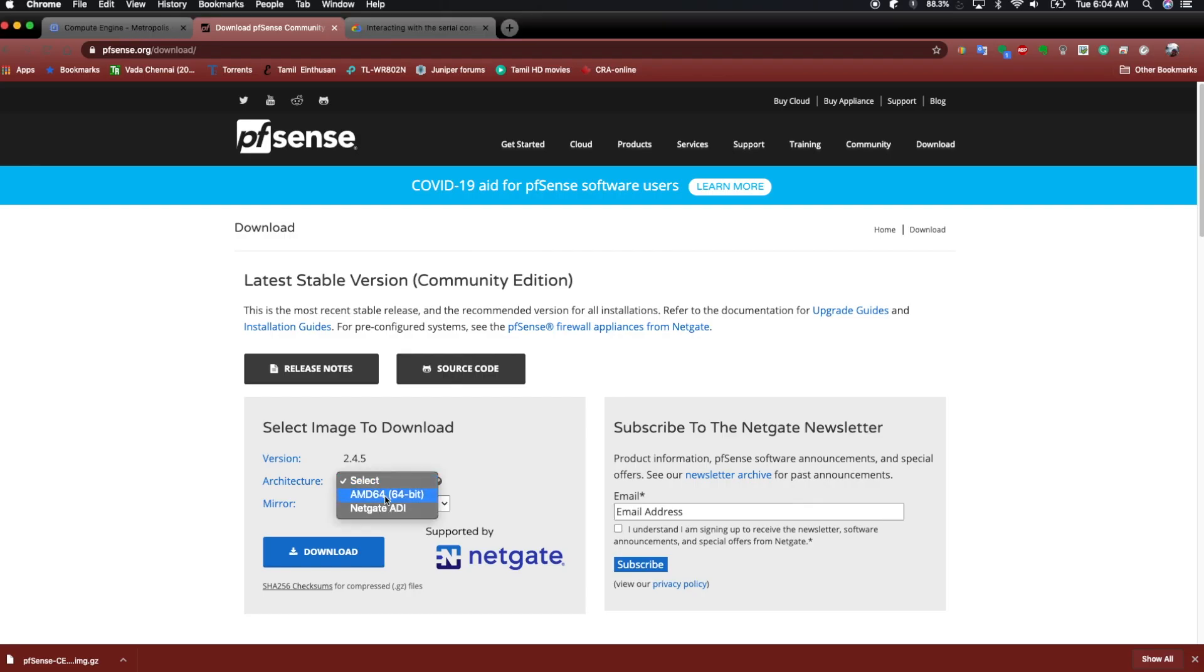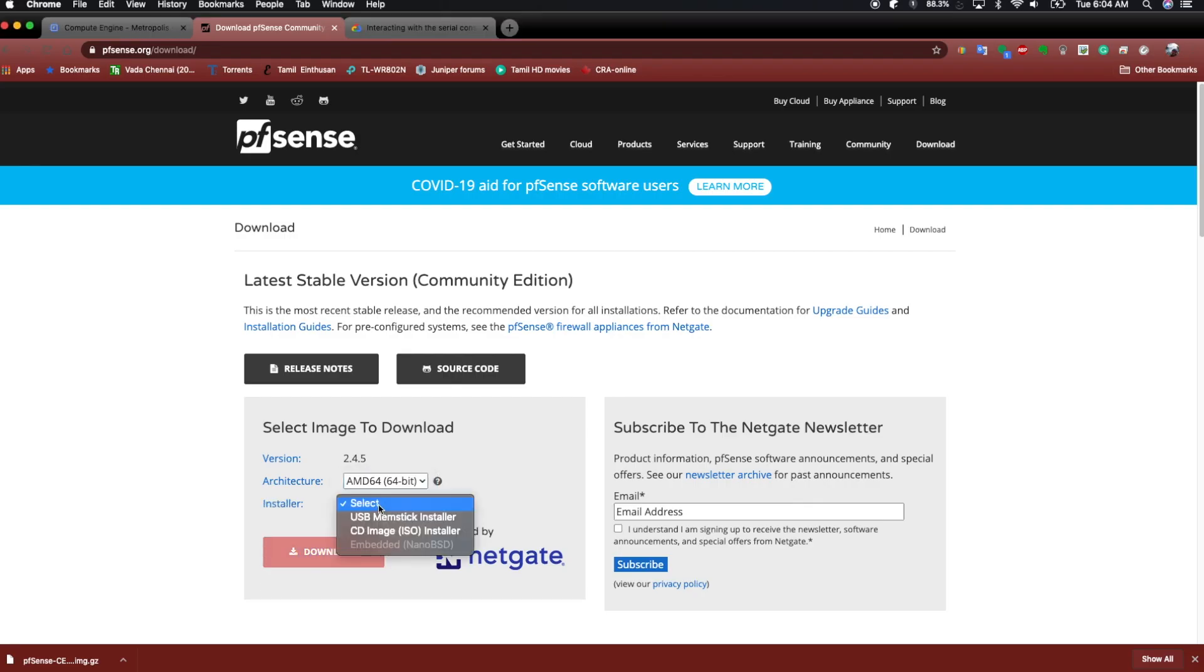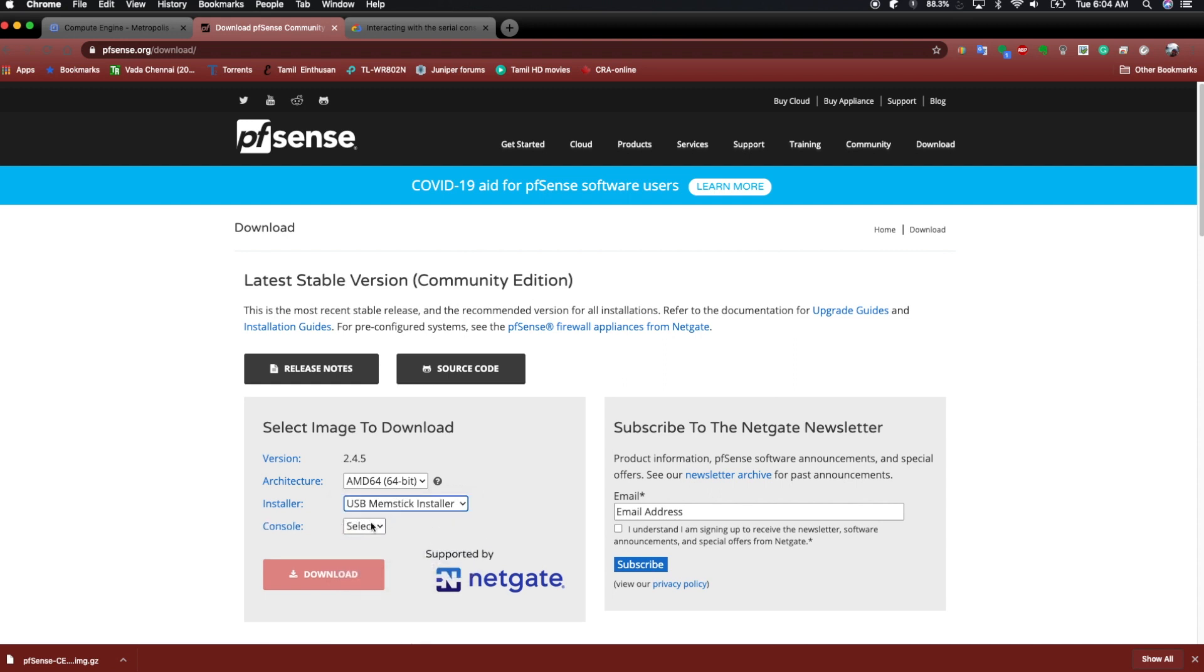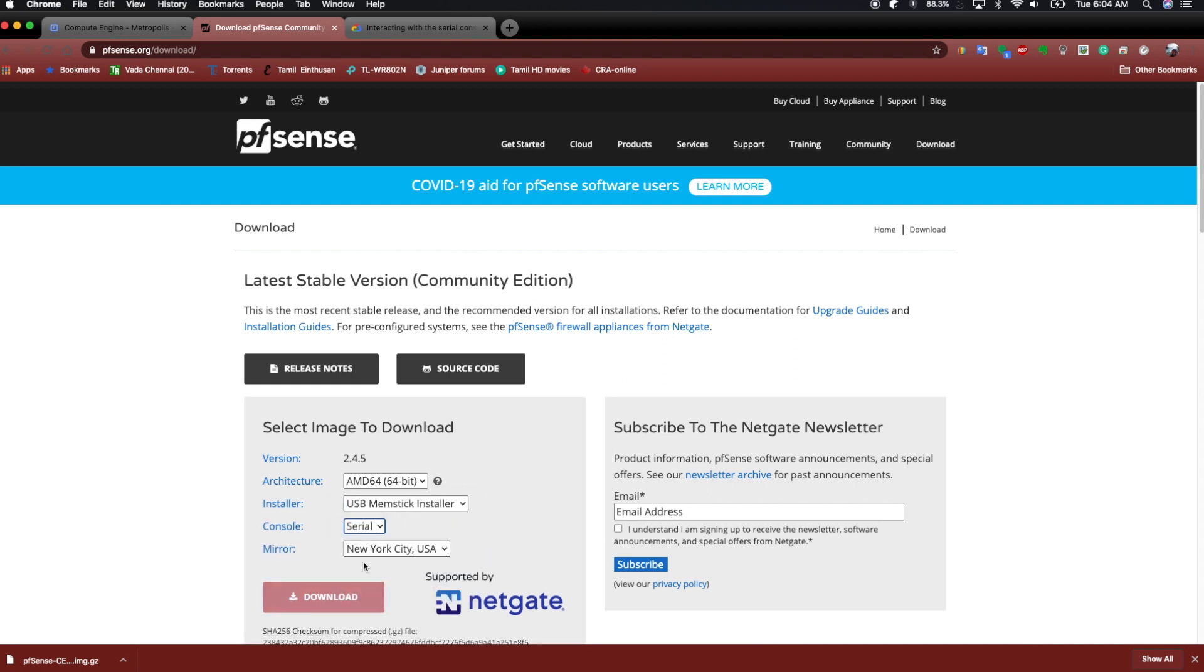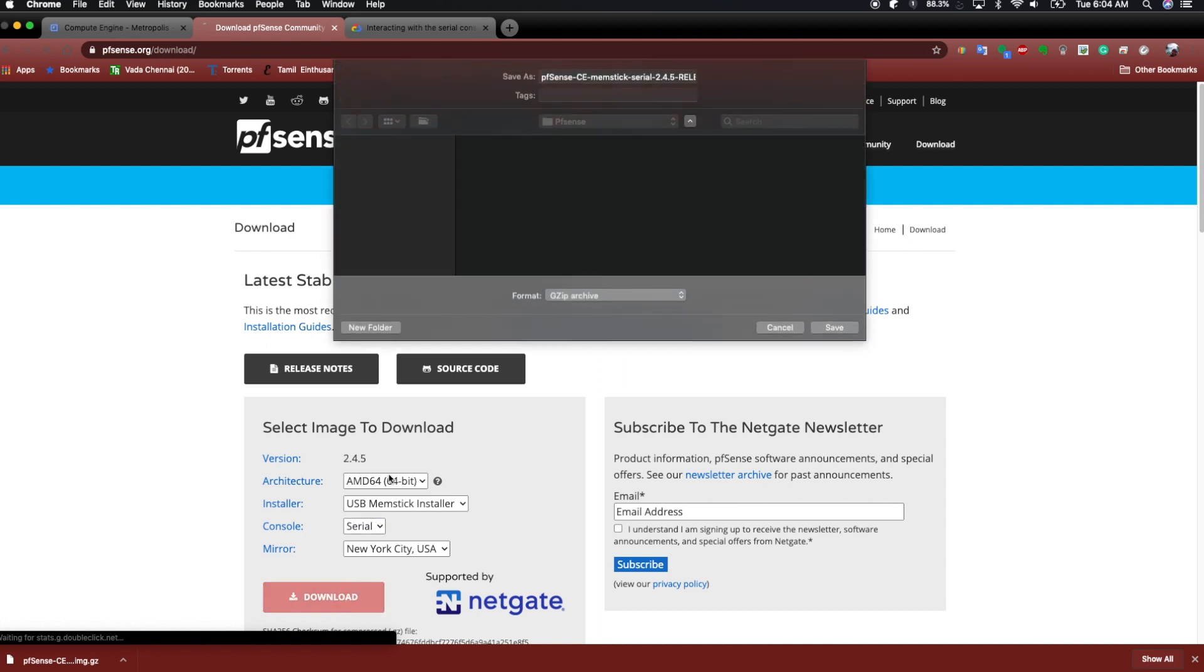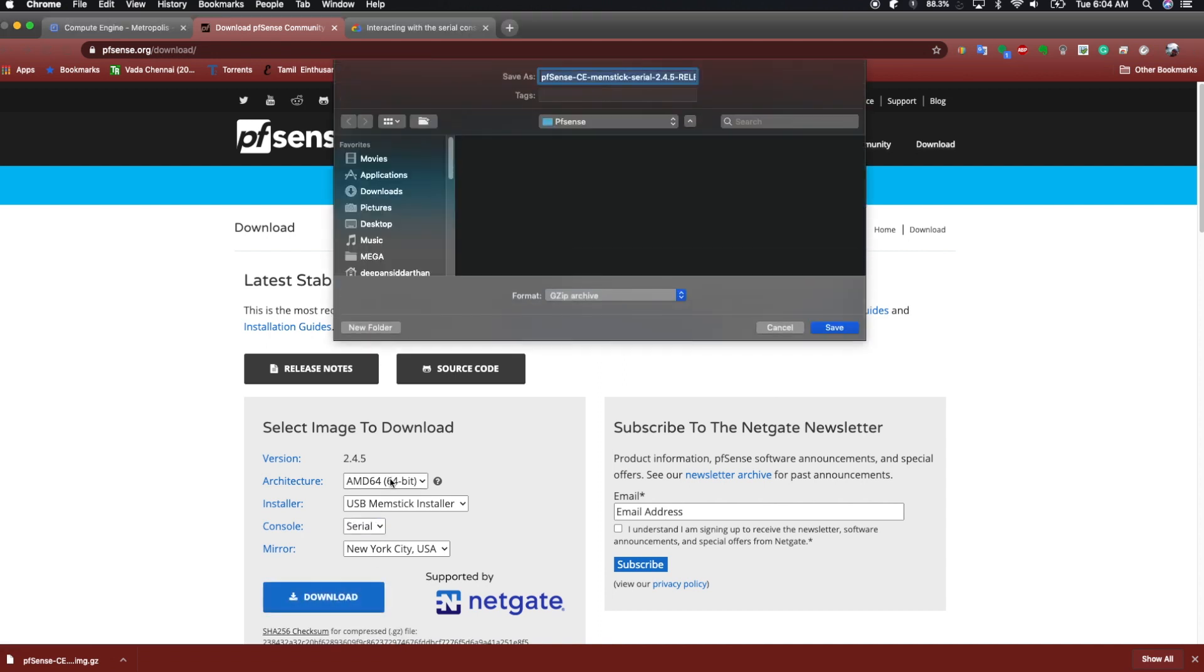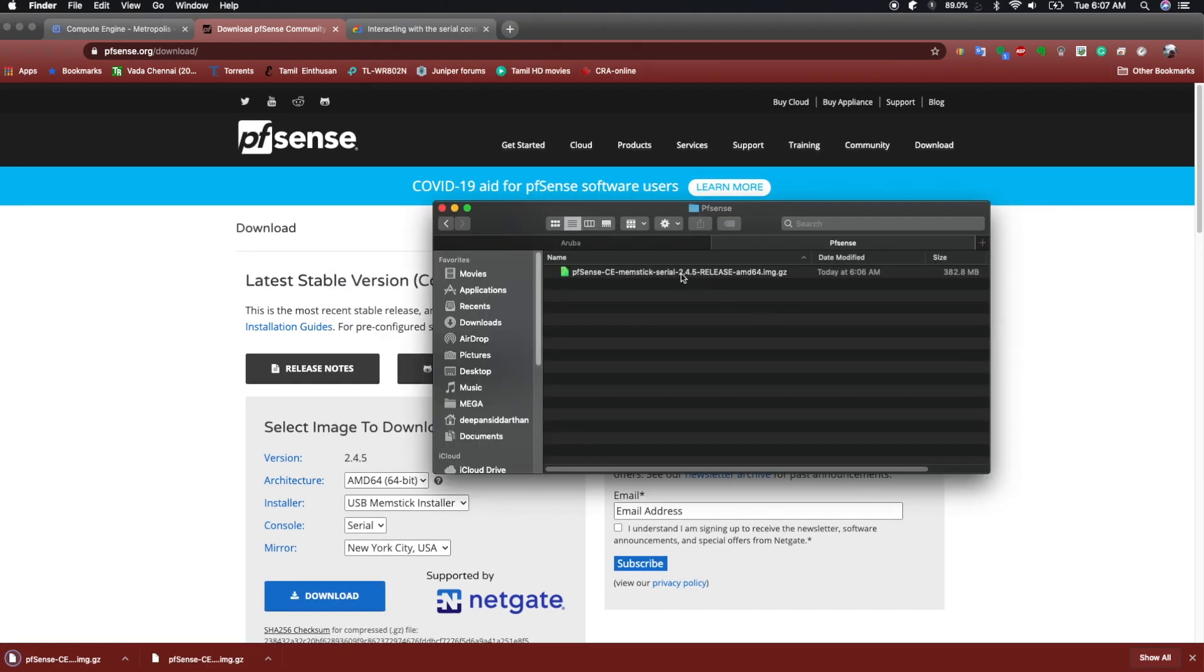This is the official site of PFSense. I'm going to select the right architecture. Installers use memstick and the console is serial. I'm going to hit the download. It will download the compressed image file.